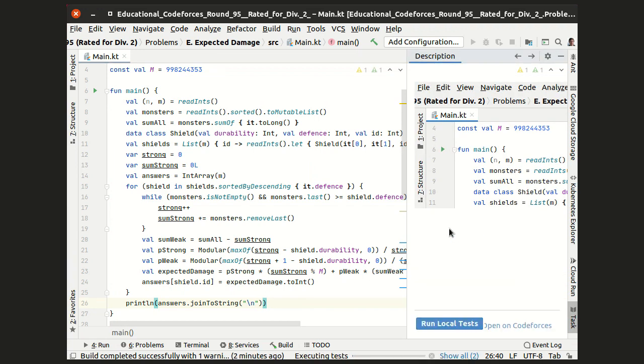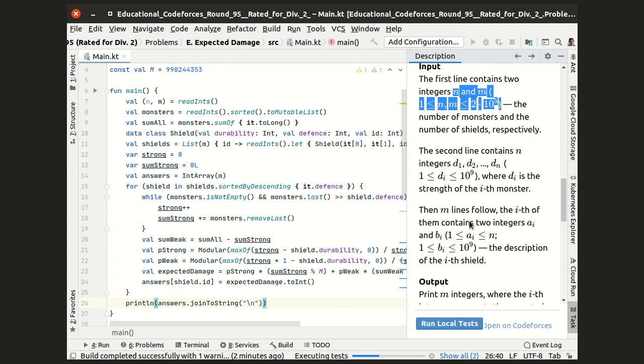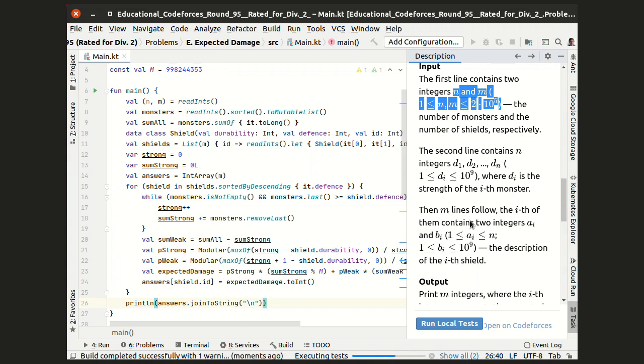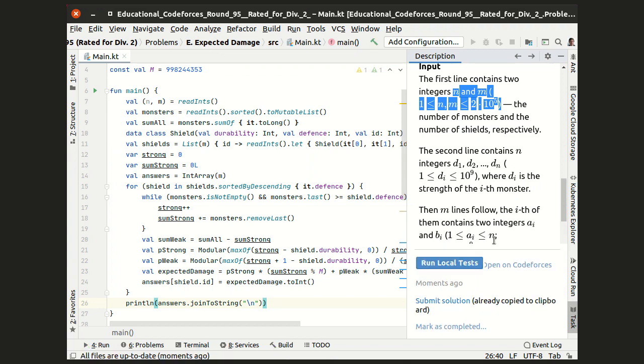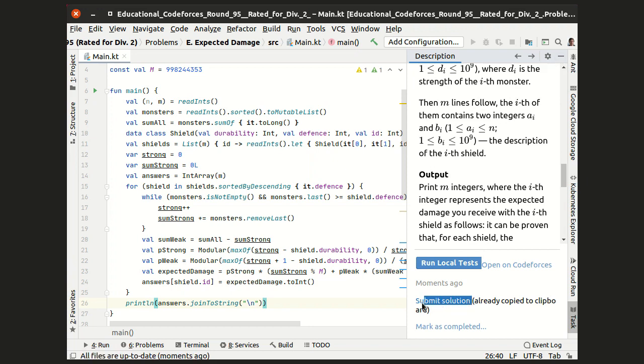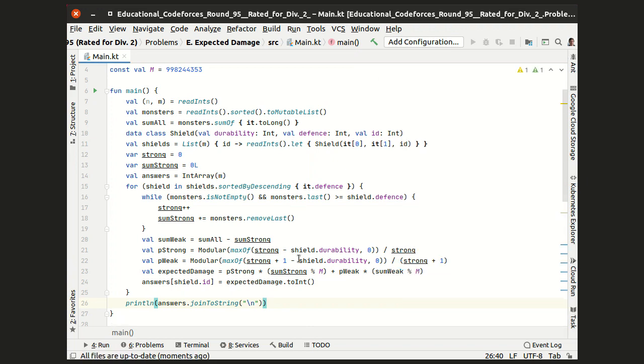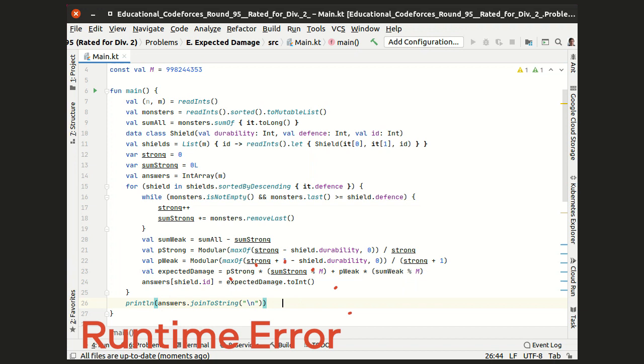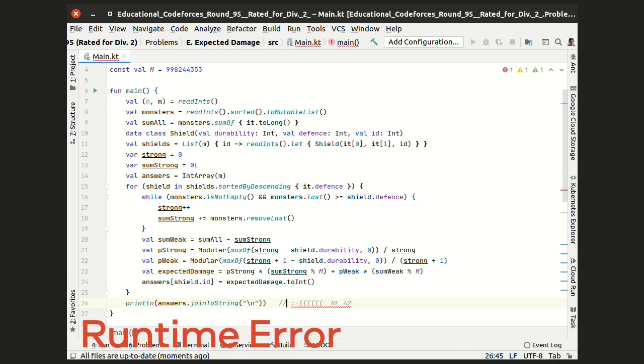Let's run this code, and it works for the local tests, so we can now submit. And this code receives a runtime error on test 42. A very beautiful number, isn't it?